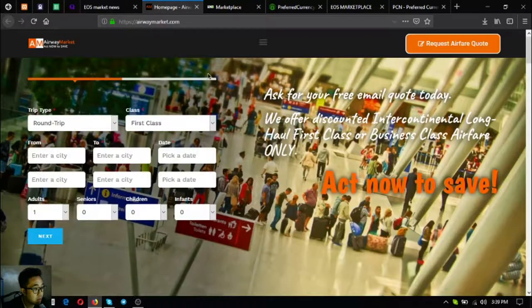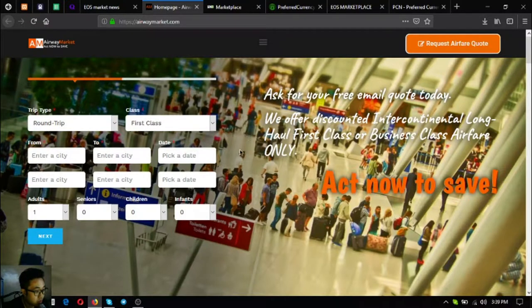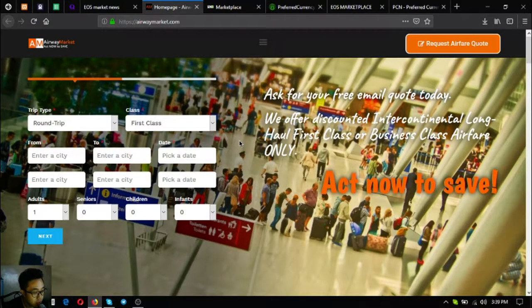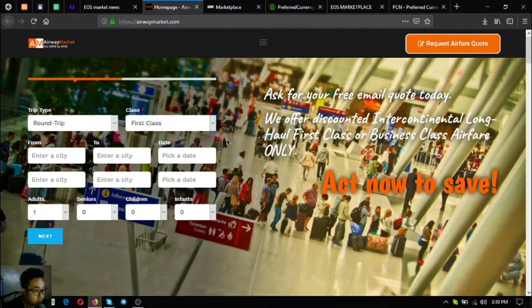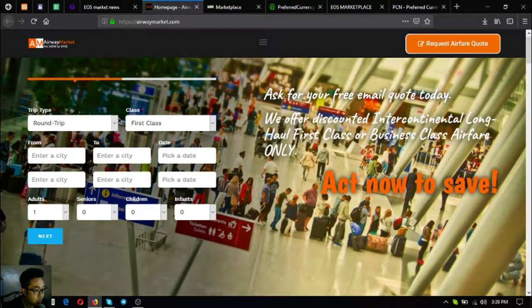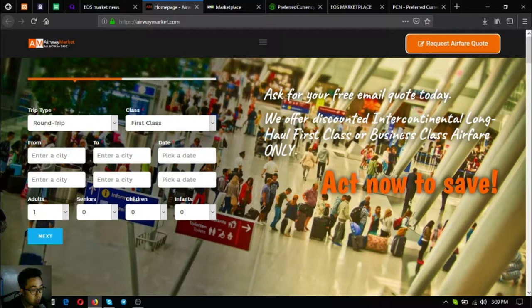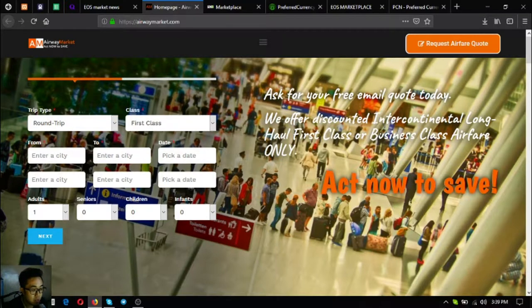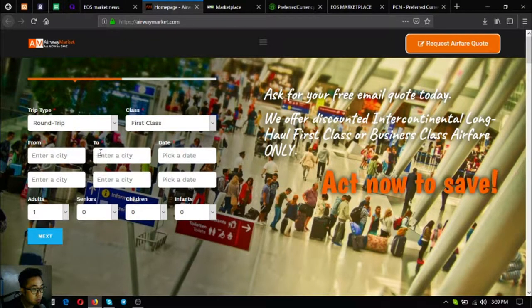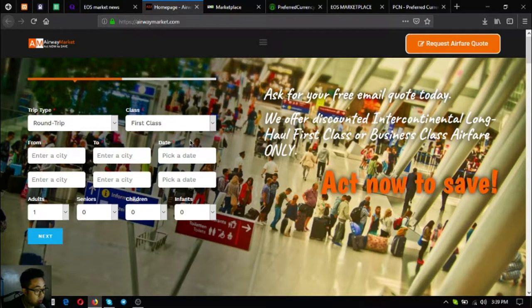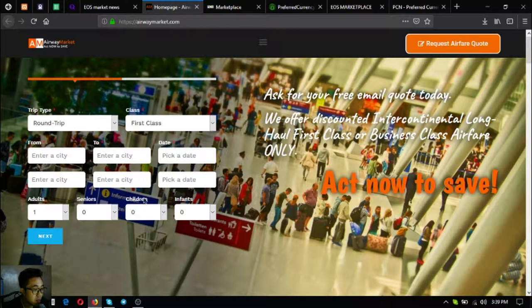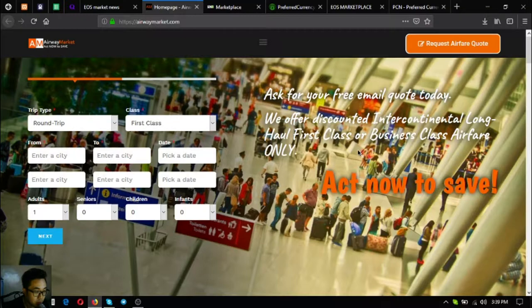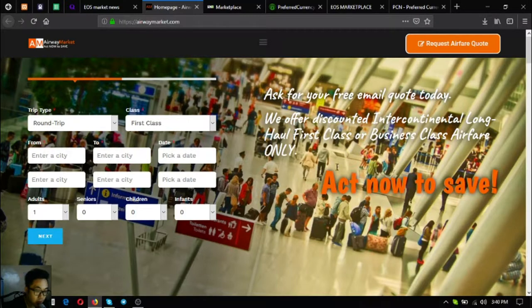The first one is airwaymarket.com. This website is a travel website where you can exchange your EOS for airfare. All you have to do is just fill out the form here and you'll get discounted intercontinental long haul, first class, and business class airfare tickets once you agree with the flight consultant. They offer up to 70% discount on all tickets.